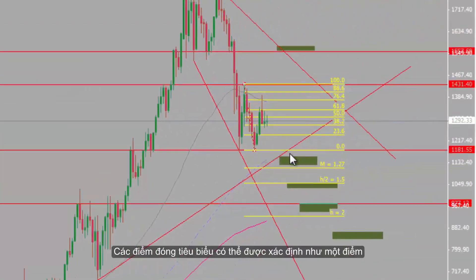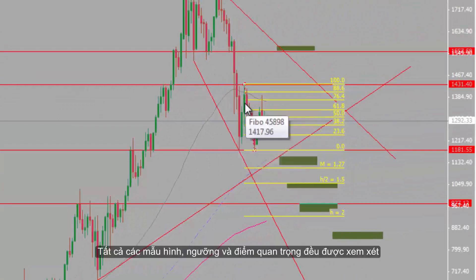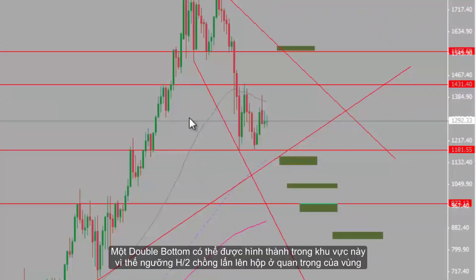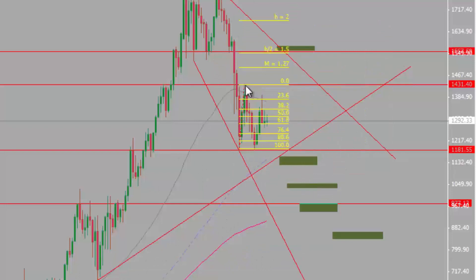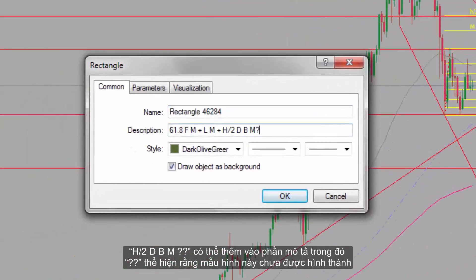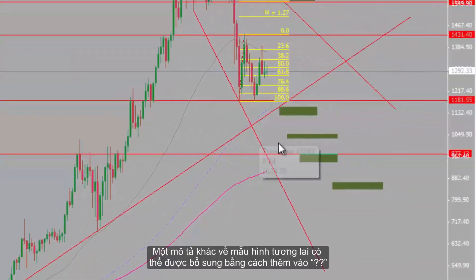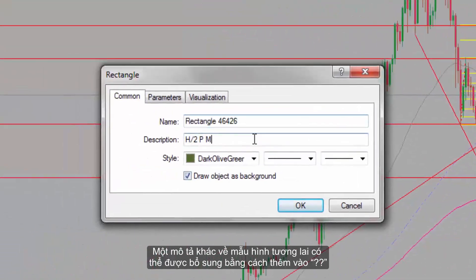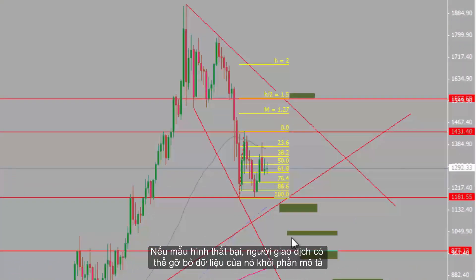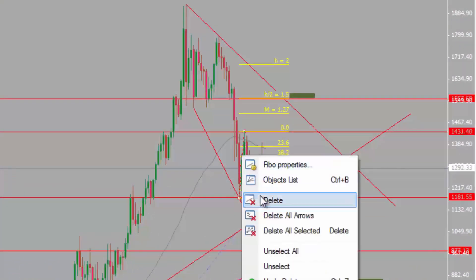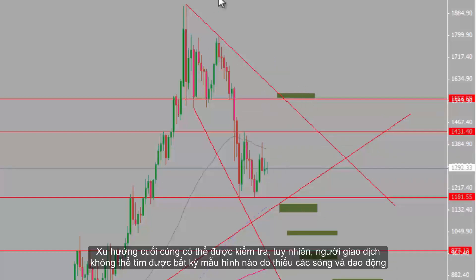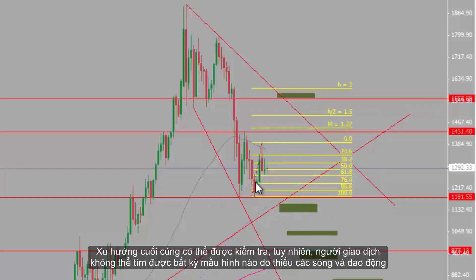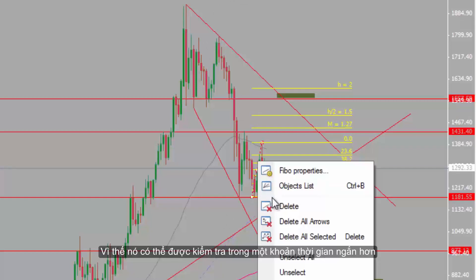Close significant points can be determined as one point. All important patterns, levels and points are considered. A double bottom may be formed in this region, so level H2 overlaps the important region box. H2 DB M with two question marks can be added to the description, where the question marks show that this pattern is not yet formed. Another description on a future pattern can be modified by adding two more question marks. If the pattern fails, a trader can remove its data from the description field. Both directions are thus considered and detected for more reliable analysis. The last trend can be checked; however, a trader cannot find any pattern due to a lack of waves and fluctuation, so it can be checked in a short time span.